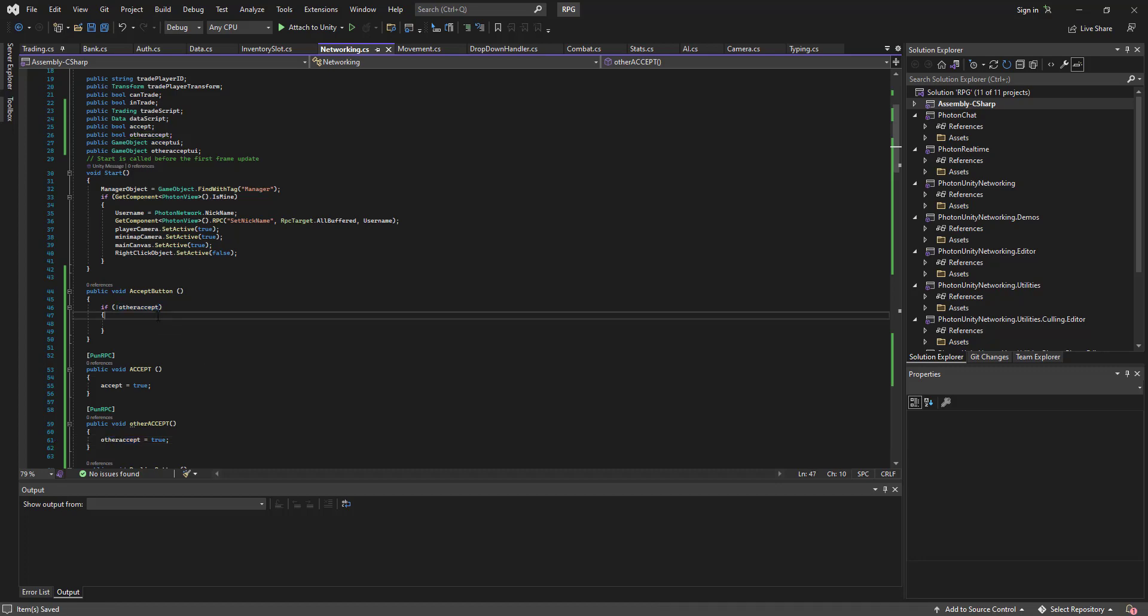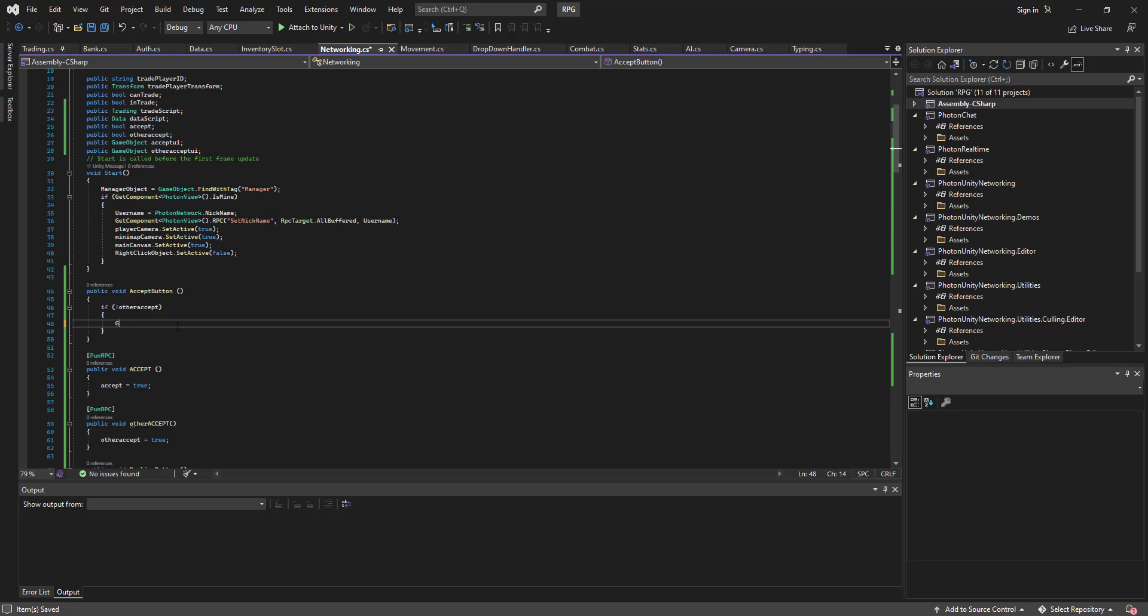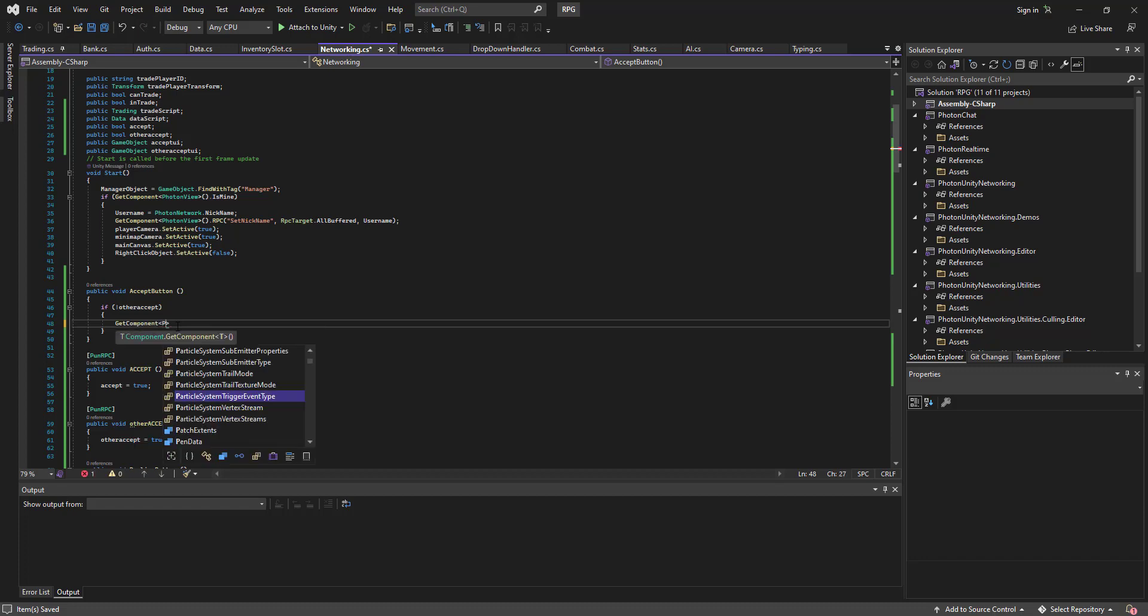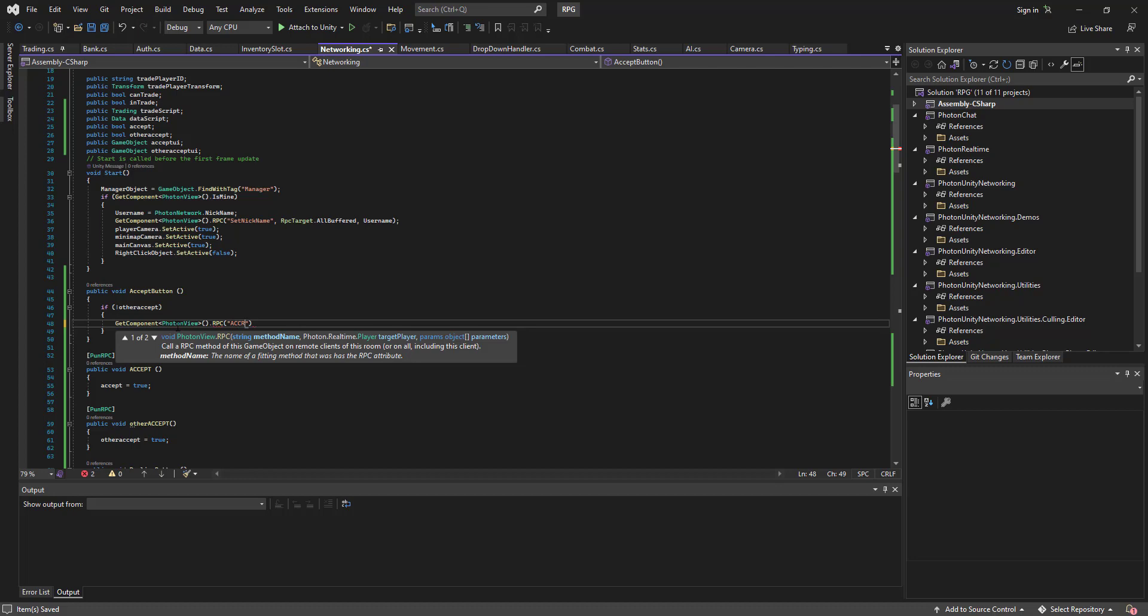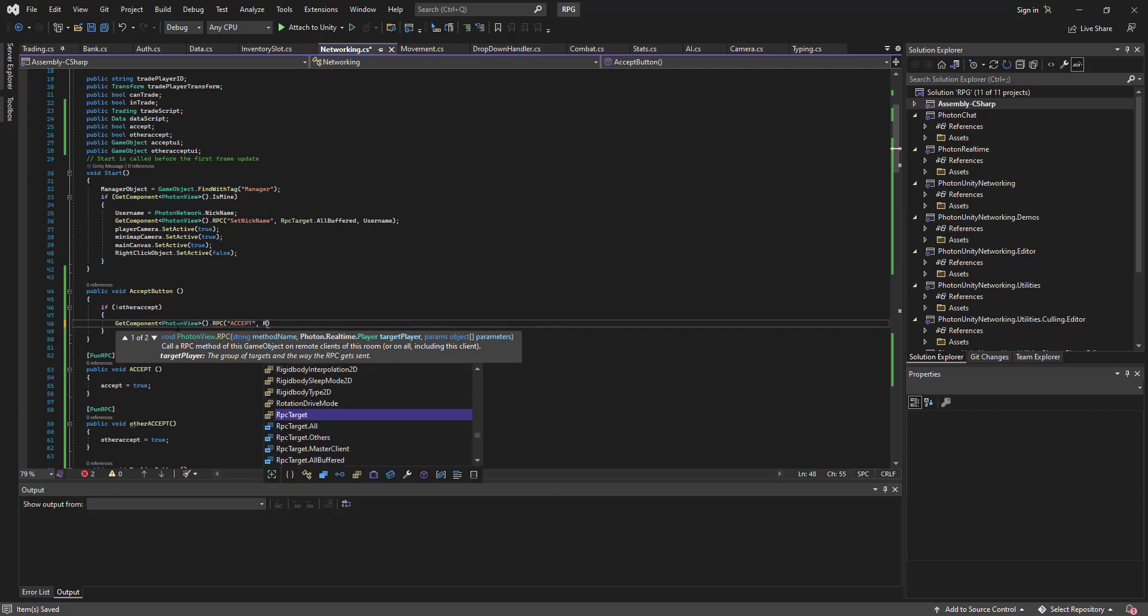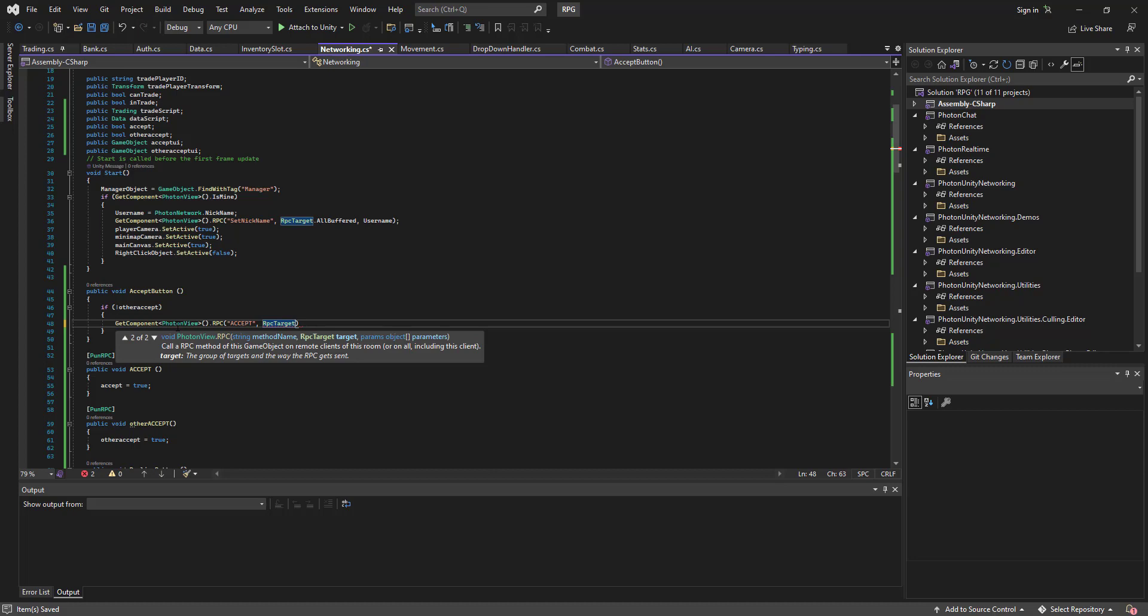So if other accept, so if the other person hasn't accepted, then we'll go get component photon view RPC accept, RPC target, and then we'll make it old.